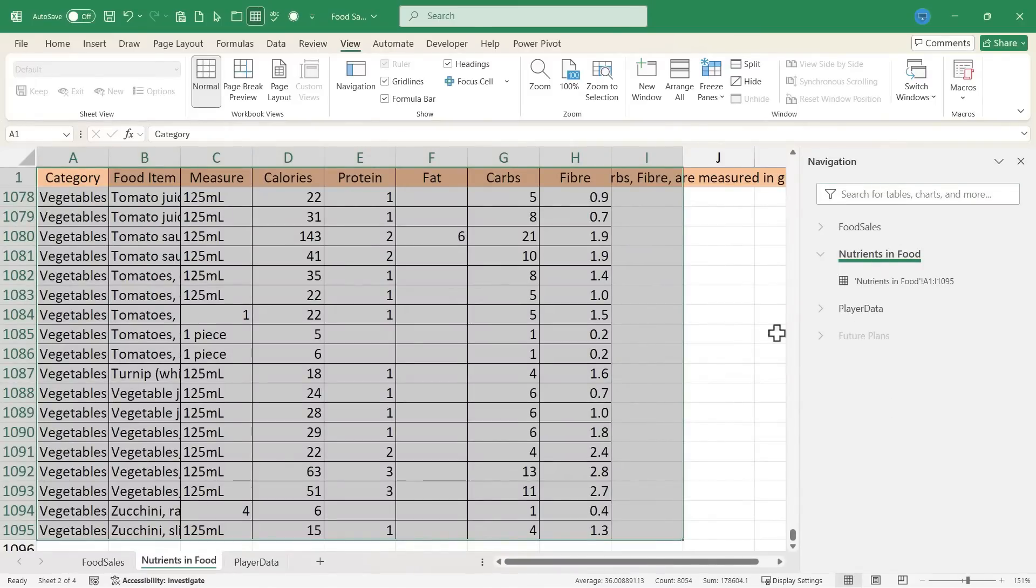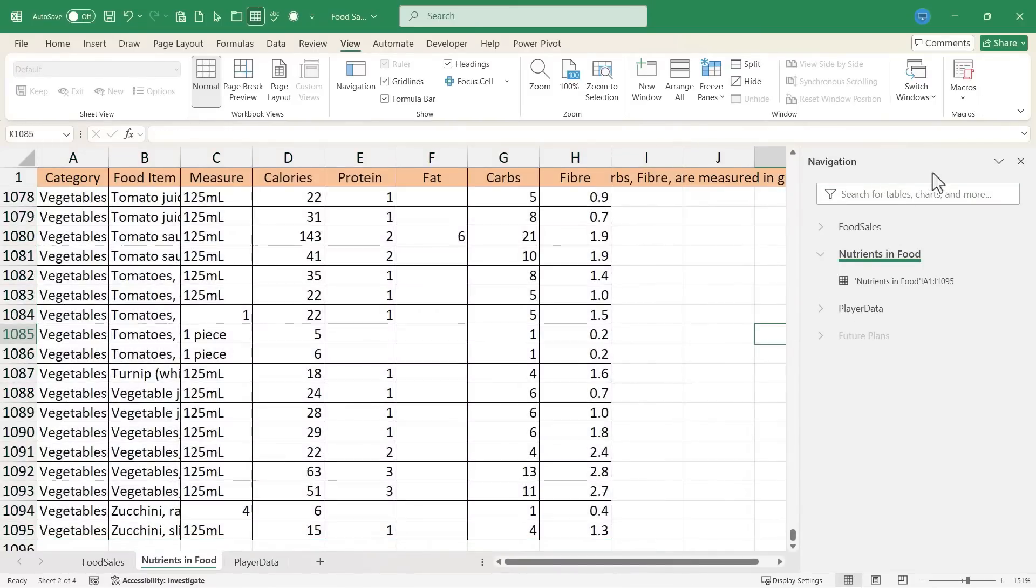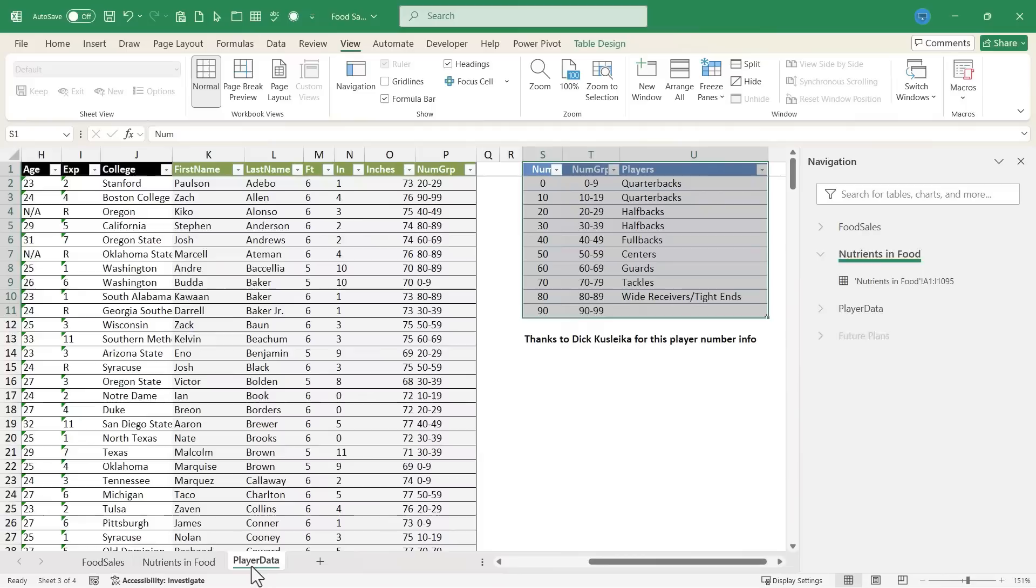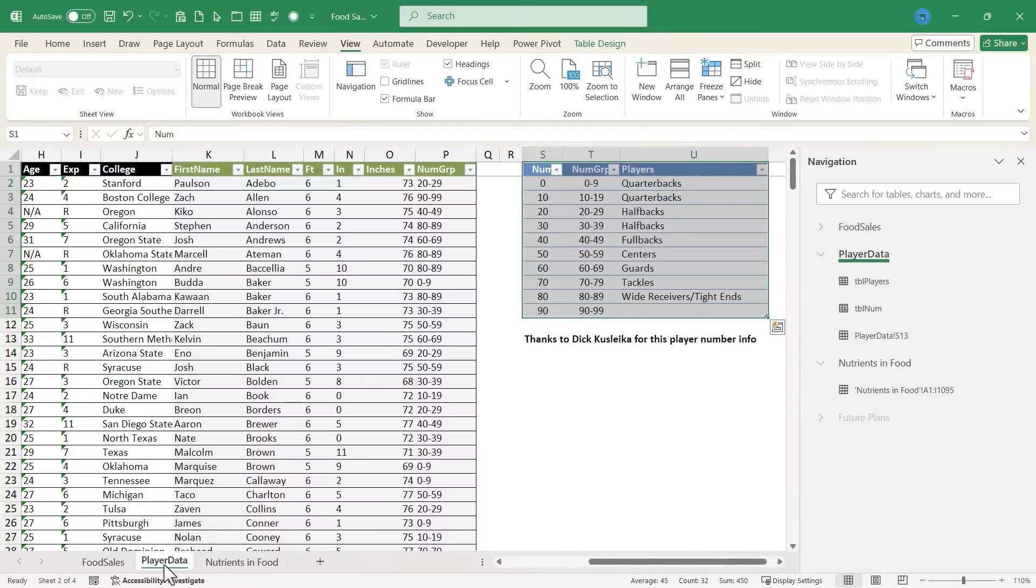Now there are a couple of final things you need to know about the navigation pane. One is if you make changes here in the workbook, let's say you reorder the tabs here, those changes are reflected here in the navigation pane as well.